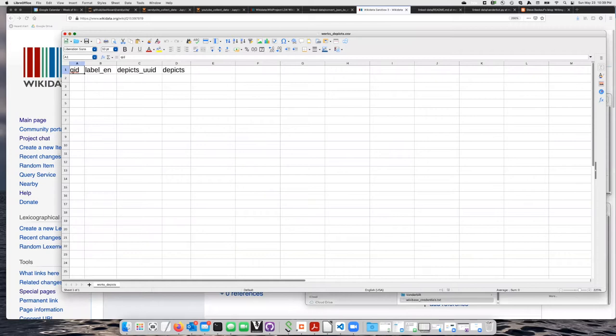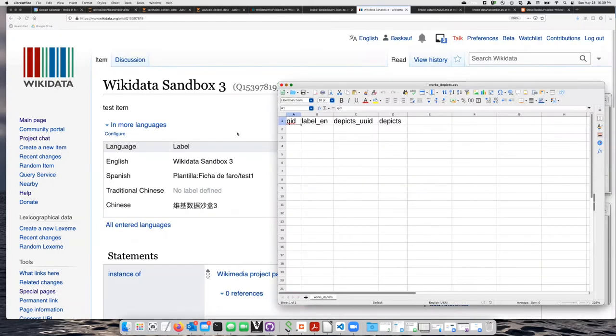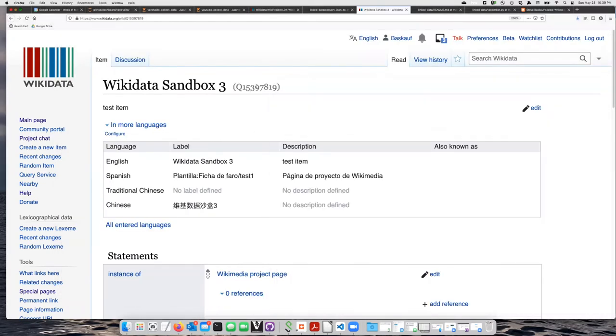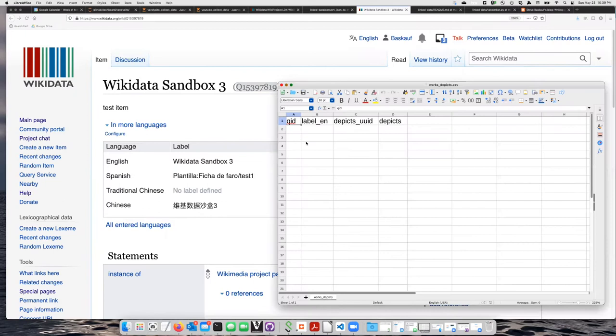In this particular case, I am going to put the Wikidata sandbox QID into this one twice because I want it to depict two different things.